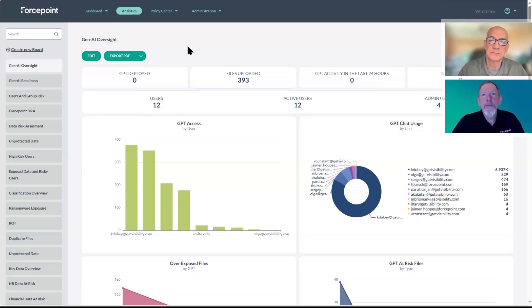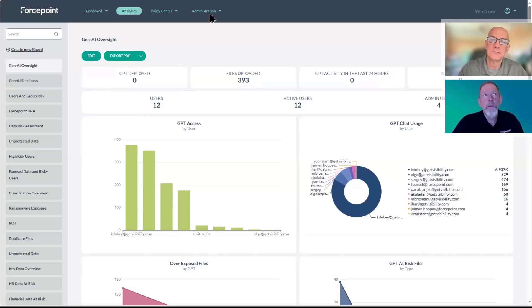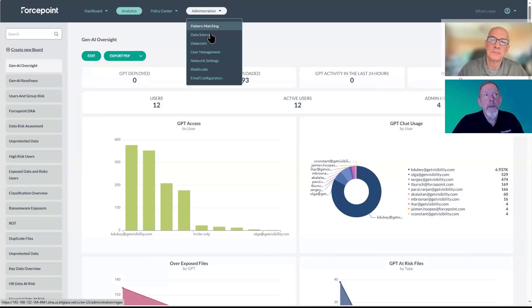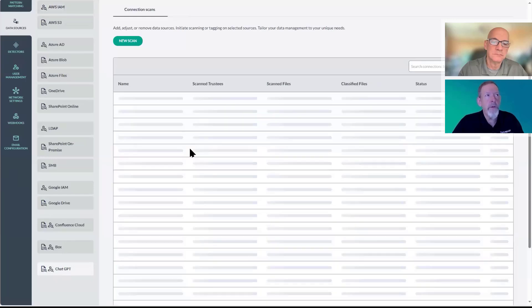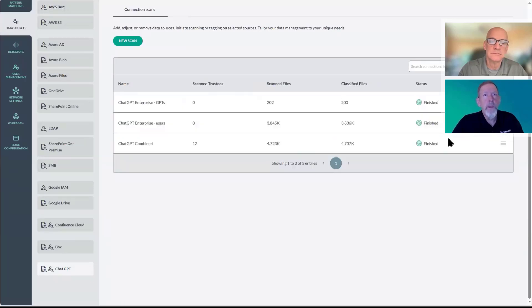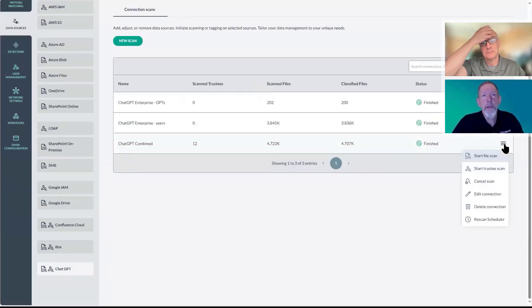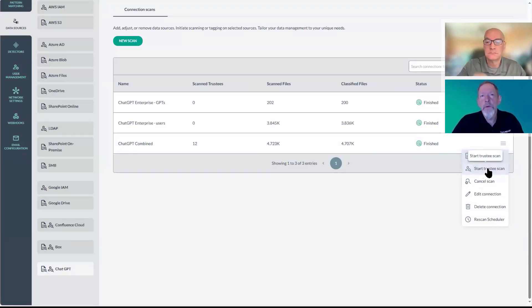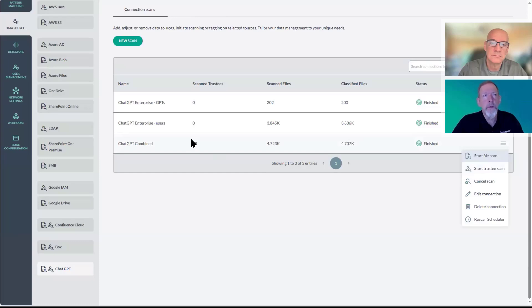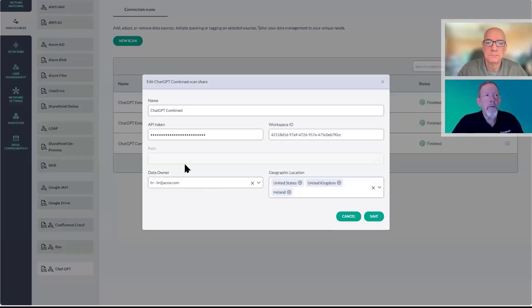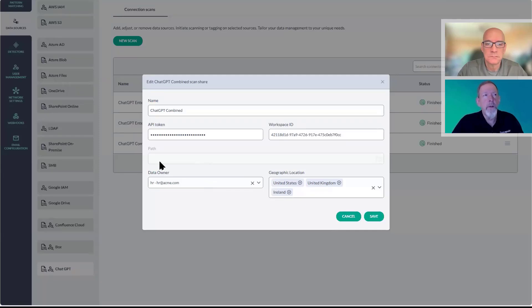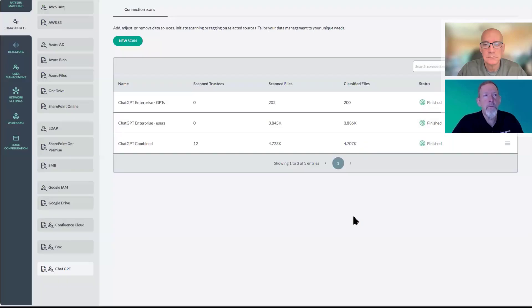ForcePoint's DSPM has the ability to scan ChatGPT Enterprise. We have a new data source down towards the bottom called ChatGPT. Using an API connection, we have the ability to do both trustee scans regarding the users and administrators, as well as data scans. If I click on the edit here, you'll see that we have the ability to set the geographic regions as well as the data owner. You can specify different paths within ChatGPT as well.